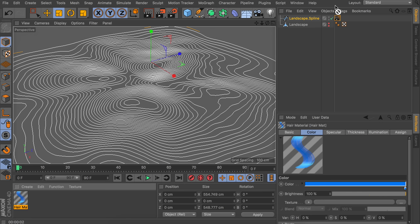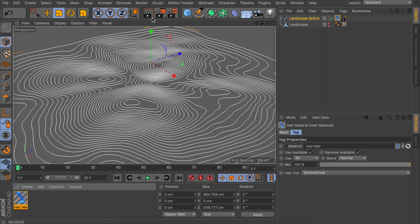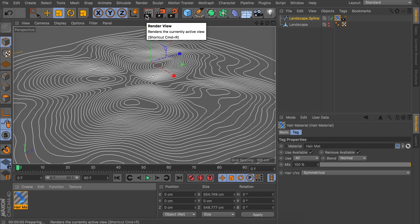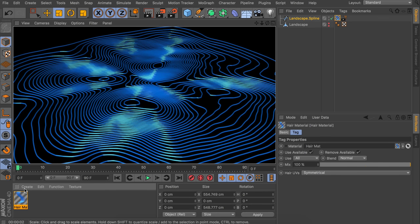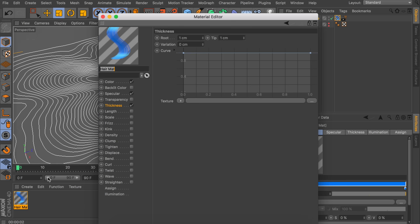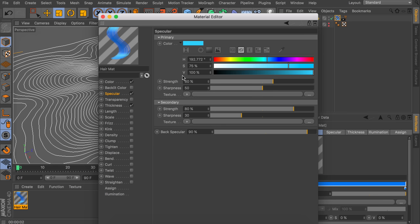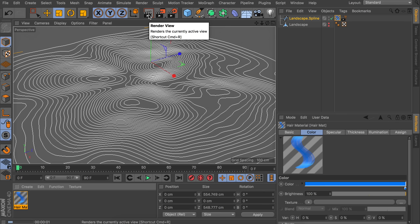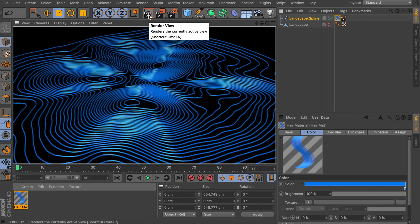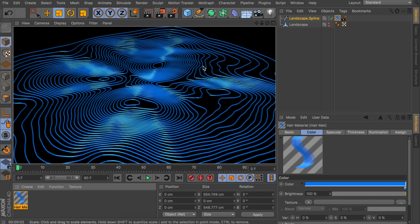Let's drag this material onto the landscape spline and render again to see how this looks. That's a bit better already. Maybe for the specular we can also decrease this to something like 30% so it isn't as harsh. This could be just fine if you just want one spline artwork.